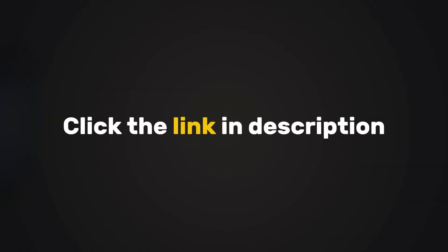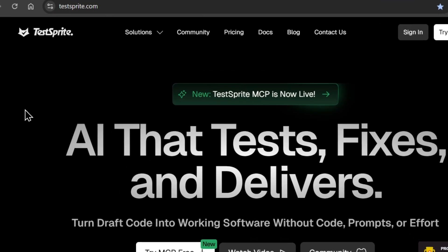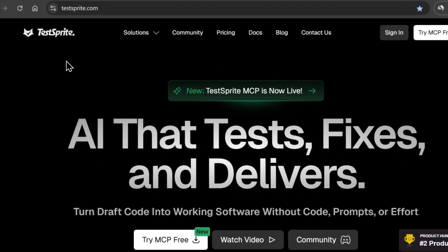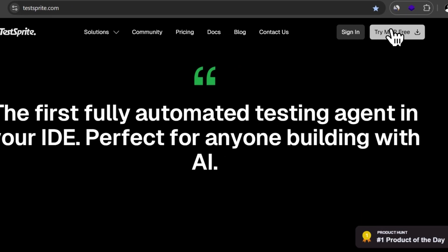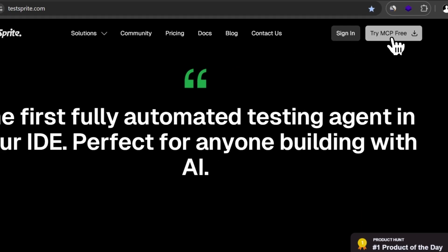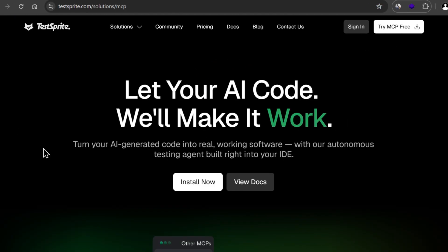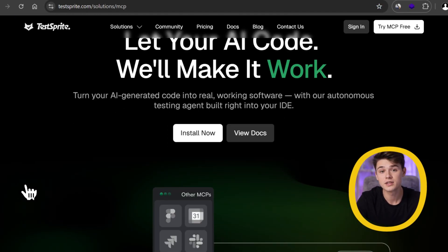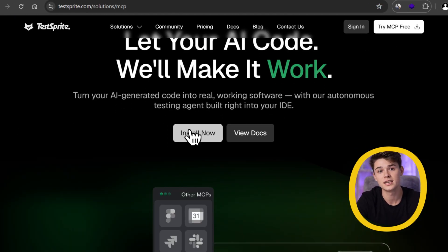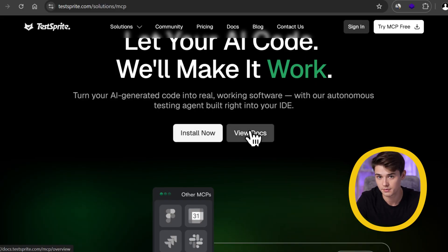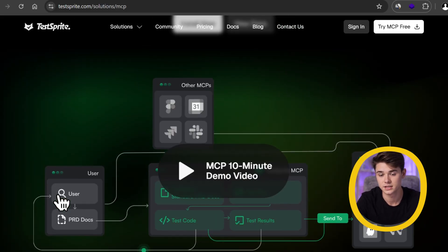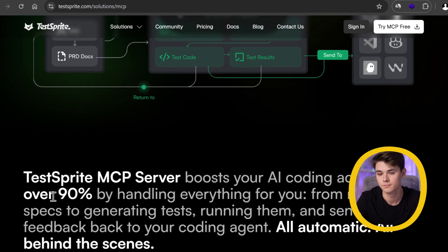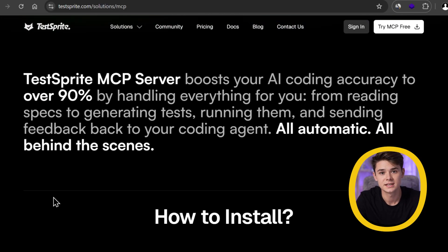The first step is simple. Click the link in the description, and you'll land on the TestSprite landing page. From here, click on this Try MCP Free button to start using this tool. You can either install it directly, or review the documentation first, if you'd like to understand what it does in more detail.